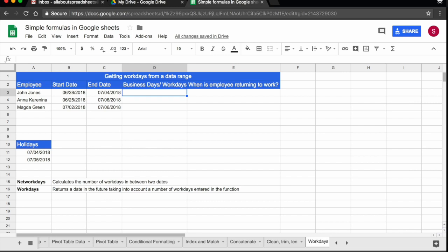To do that we are going to use a function called networkdays. And what it does exactly, it calculates the number of workdays in between two dates. So we need a start date and an end date.